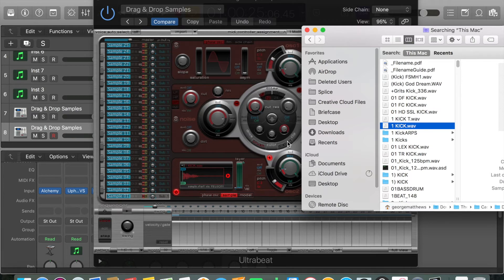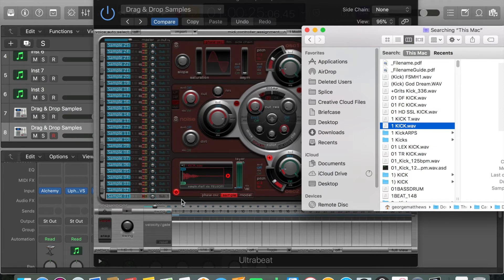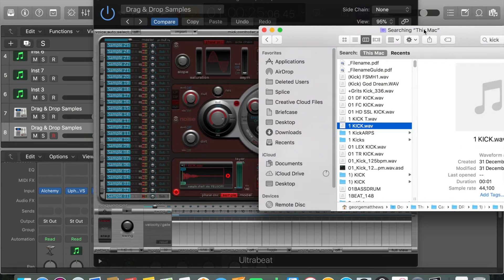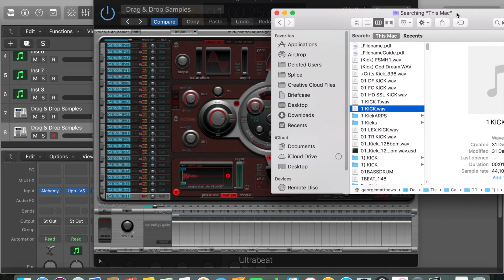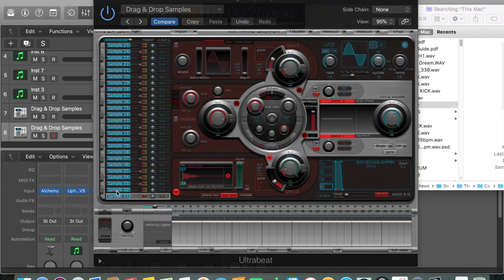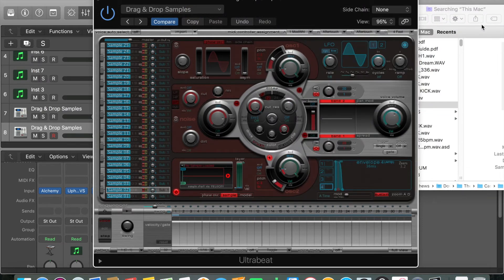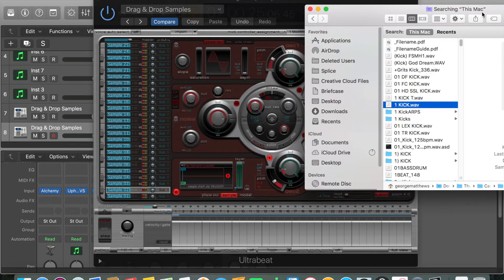All you do is pop into your Finder, search for your kick, or if you're nice and organized, know where it is. Go into your folder and drag and drop. That is done. You want to repeat that process for all the sounds that you can have in your kit.